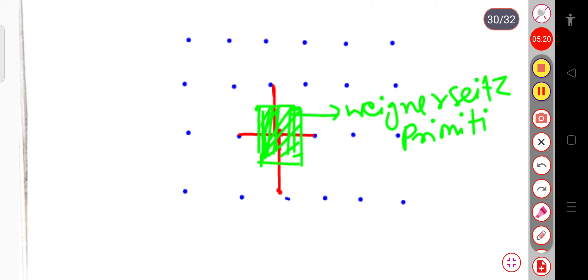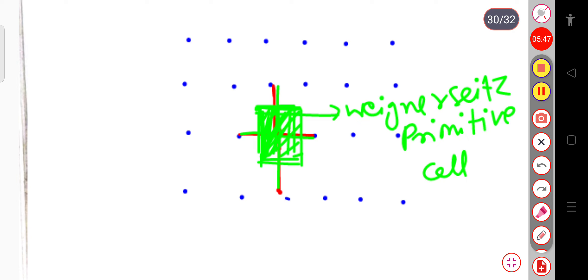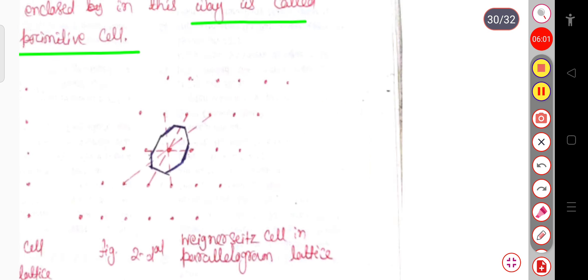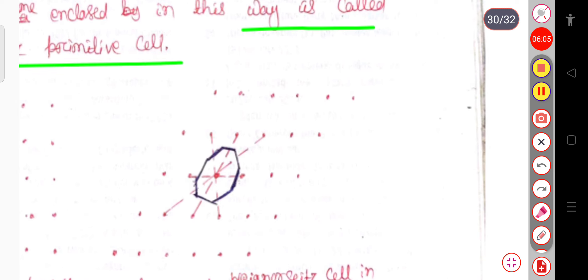To summarize the construction: first consider any lattice point, then join all lines to its nearest neighbors, then draw perpendiculars at the midpoints of those lines. The enclosed area gives the Wigner-Seitz primitive cell. This can be chosen in many ways — for a square lattice it gives a square unit cell.